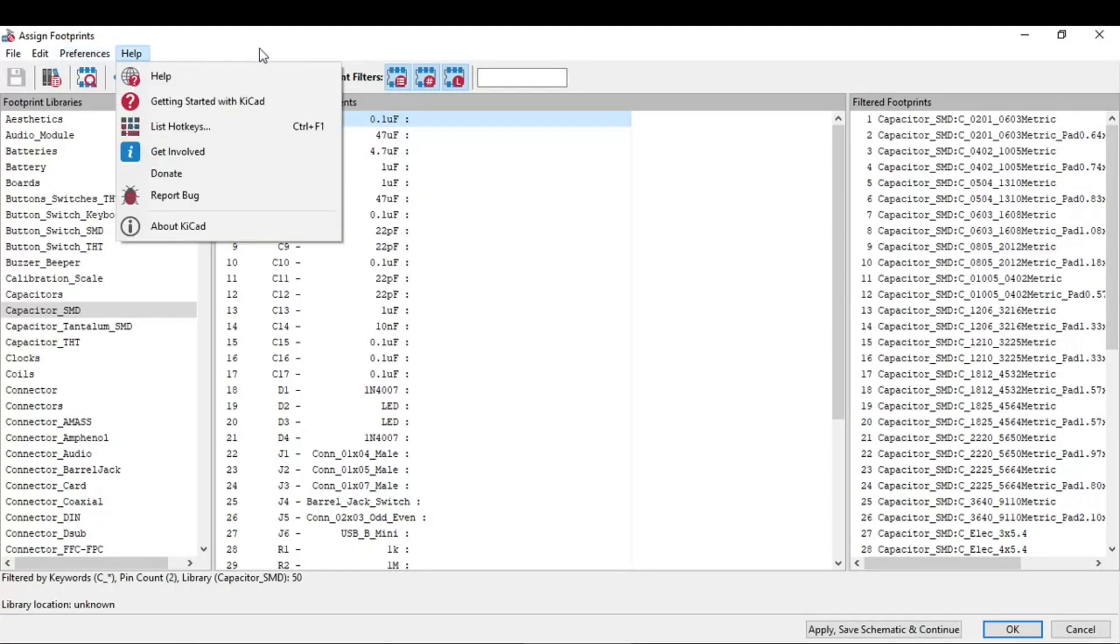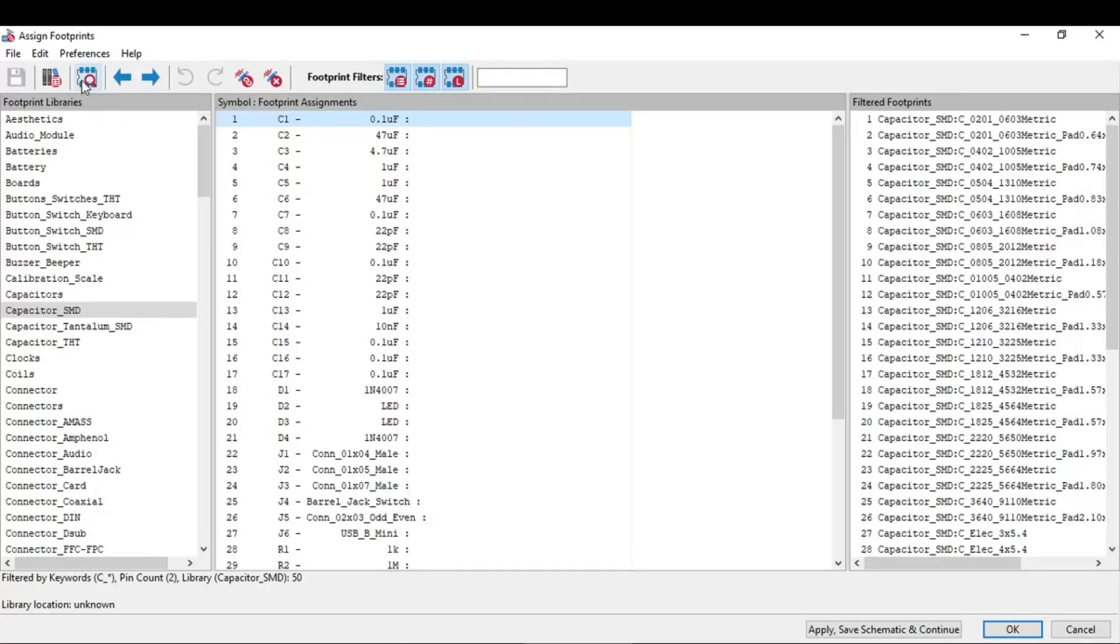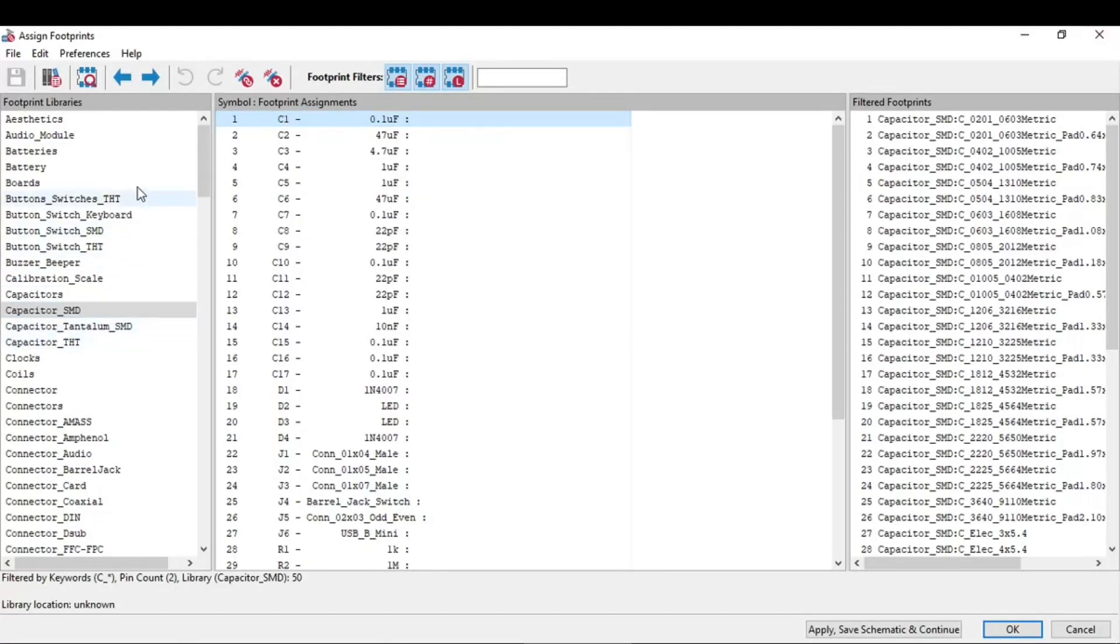This is the help, but we will use this view the selected footprint in footprint viewer. This is important, we will have a look at this. For example, if you have to assign a footprint for this C1 capacitor, 0.1 microfarad and 0.05 capacitor.